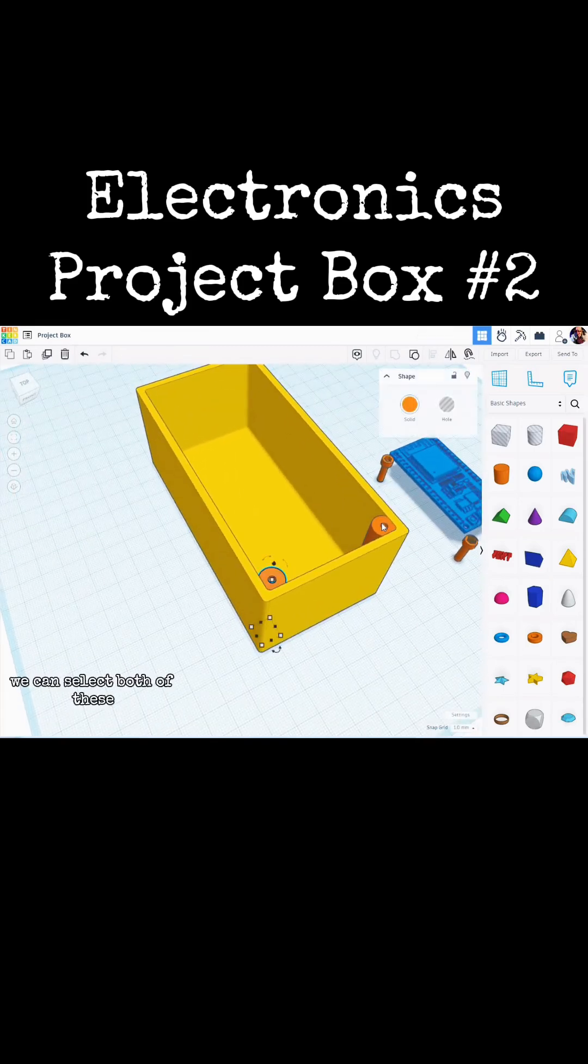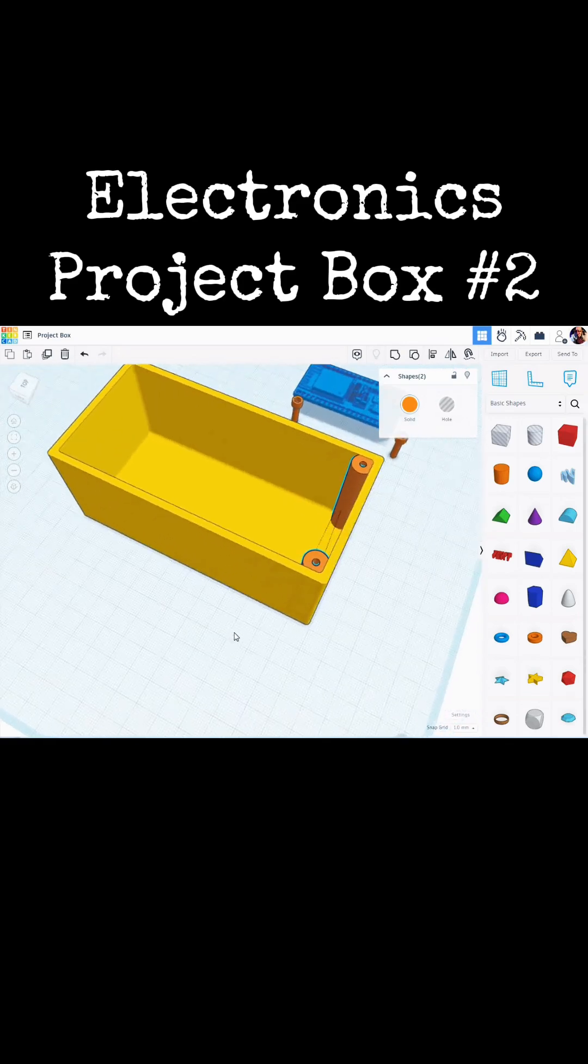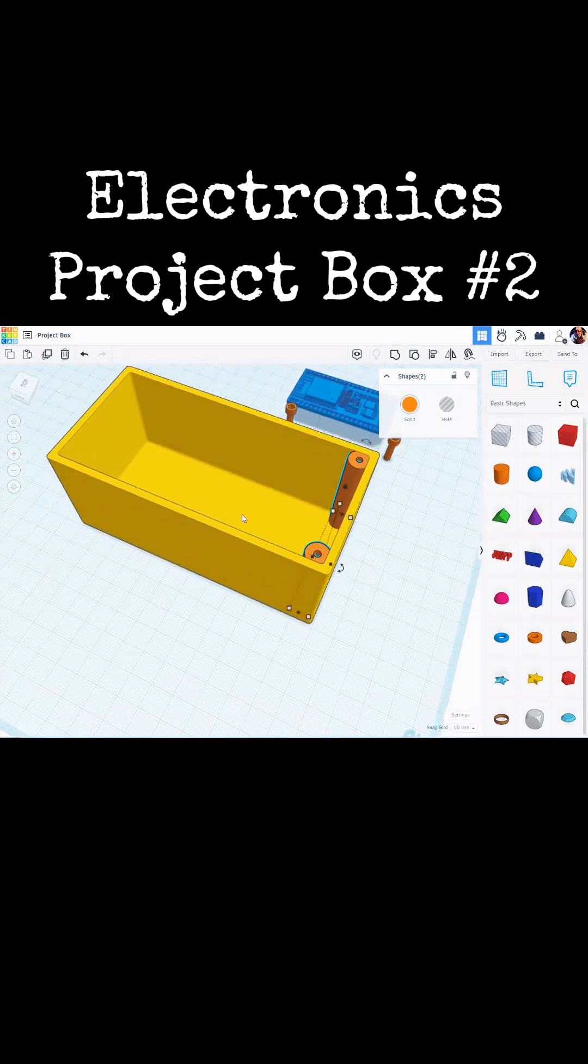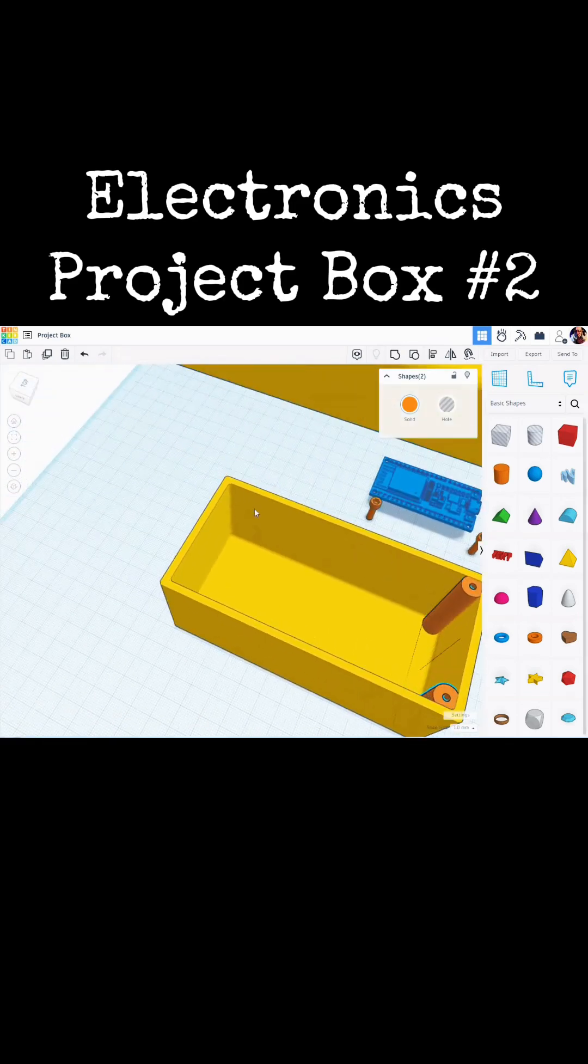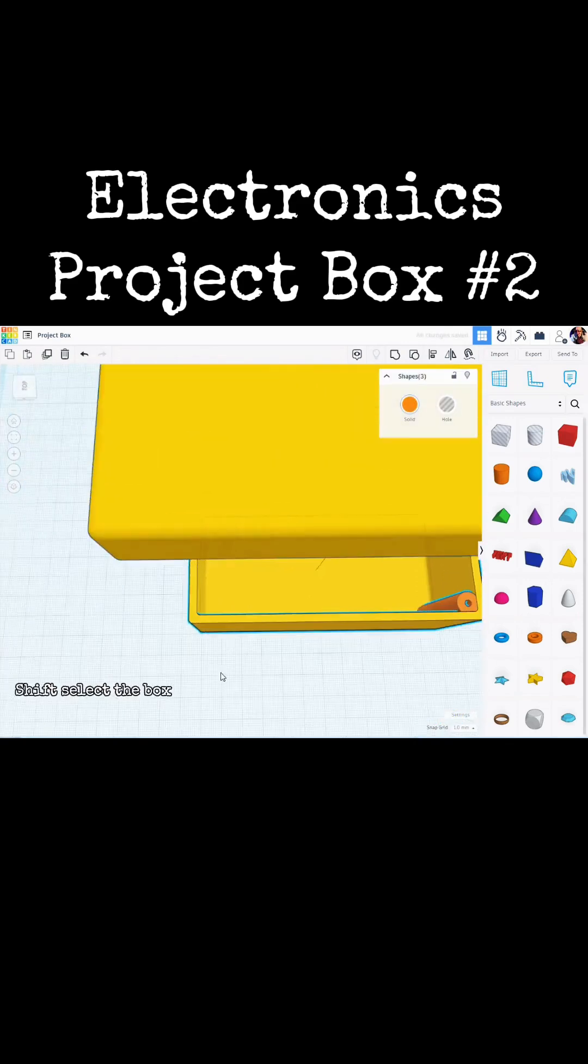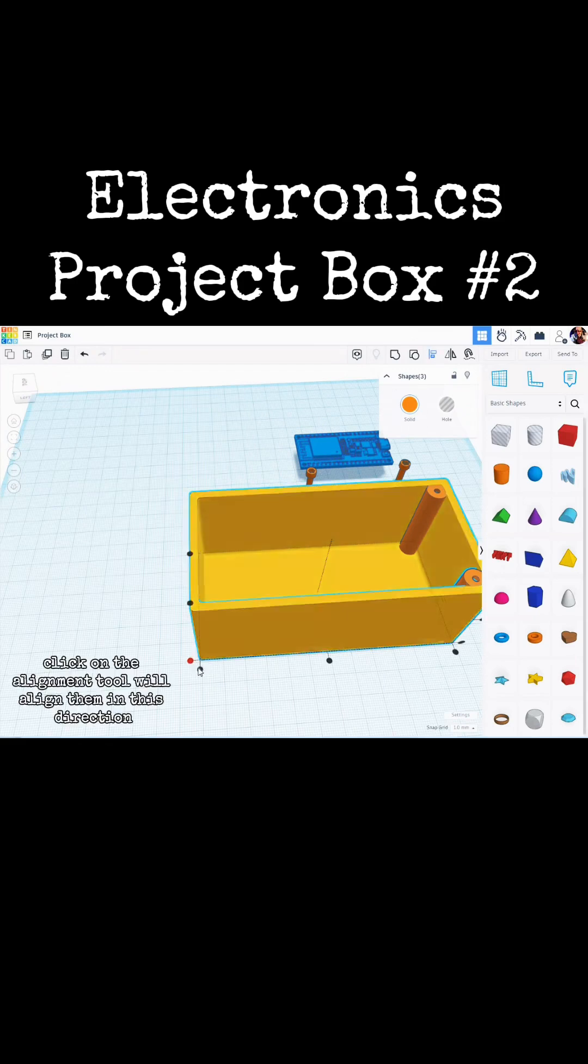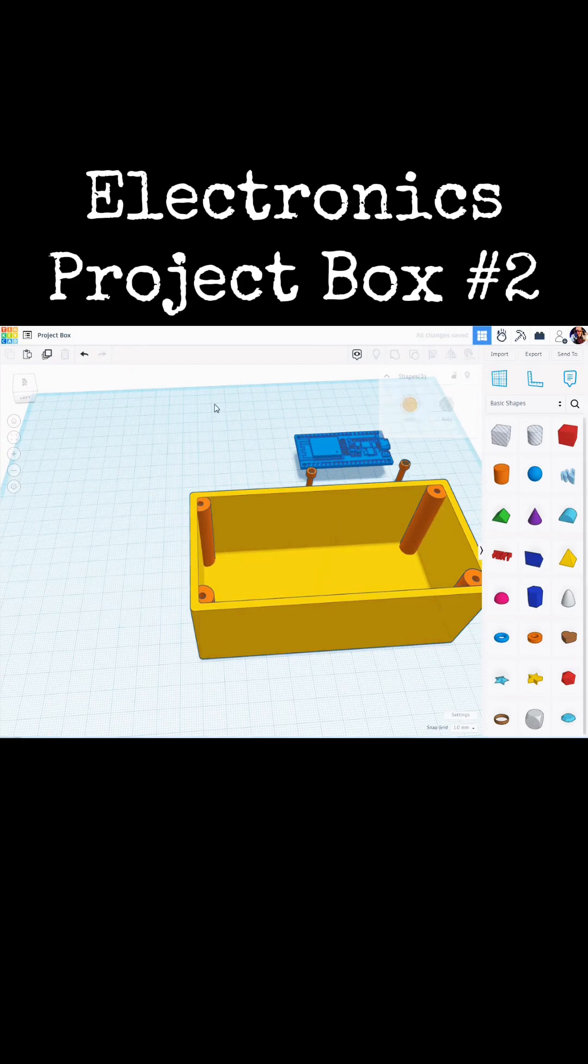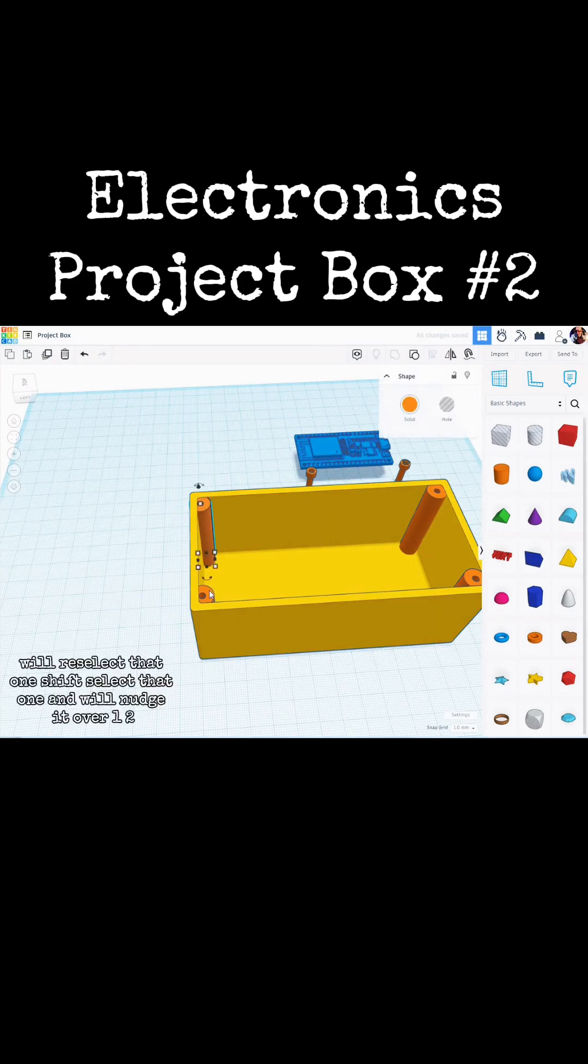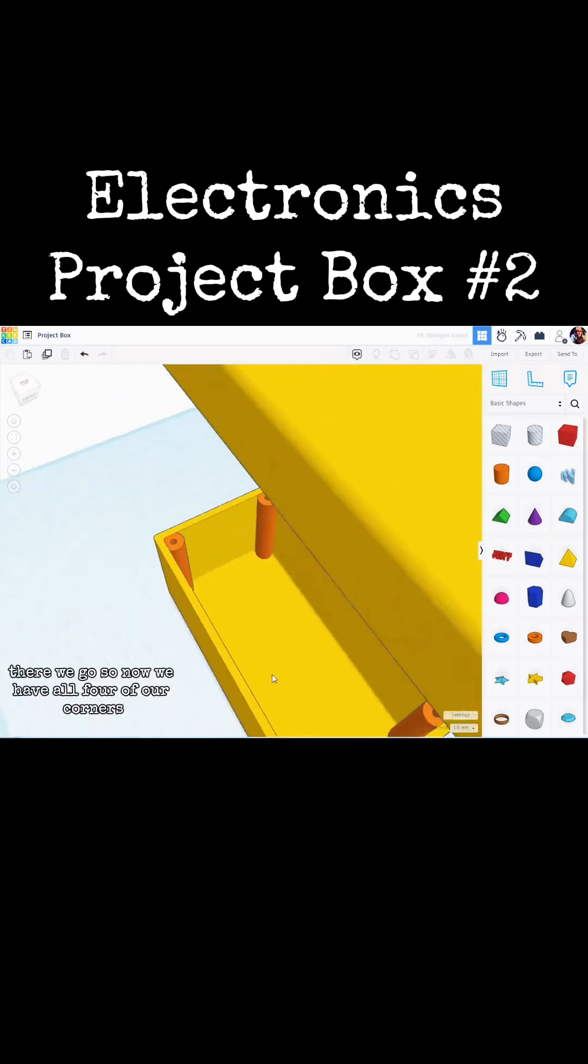We can select both of these. Let's hit duplicate. Shift select the box. Click on the alignment tool. We will align them in this direction. We will re-select that one. Shift select that one. And we will nudge it over. One, two. There we go.